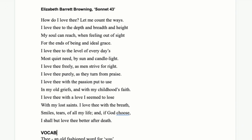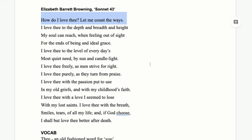Usually the way we identify a sonnet that's numbered is we just look at that first line. So sometimes you might see this poem being called 'How Do I Love Thee, Let Me Count the Ways.' I thought I'd just mention that before we start, in case you're wondering why it doesn't have a real title compared to other poems.